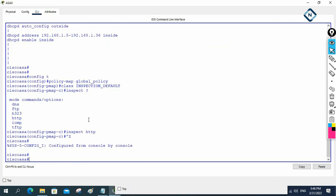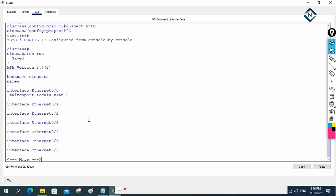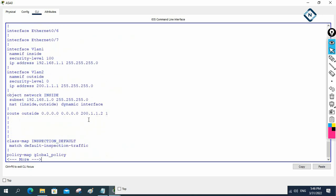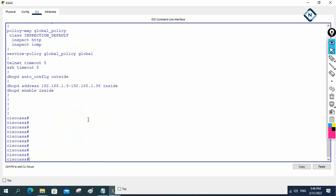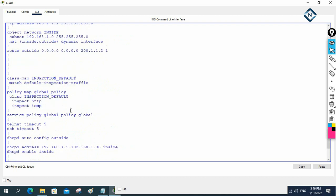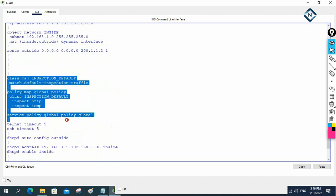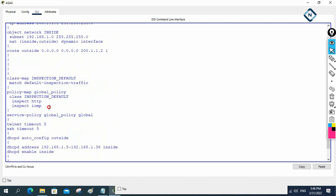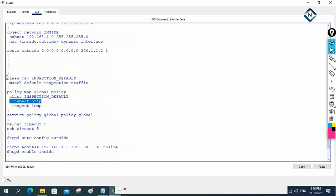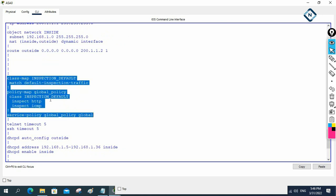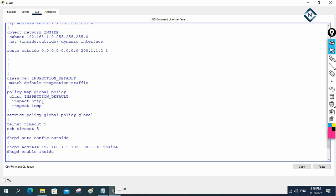Let me show you the configuration — 'show run'. If you see, the same configuration we done before is there. Only I added 'inspect HTTP'. Before we had 'inspect ICMP', now I added 'inspect HTTP'. So from here to here, this is the configuration — we only added this one line. After that we are able to access the HTTP service.